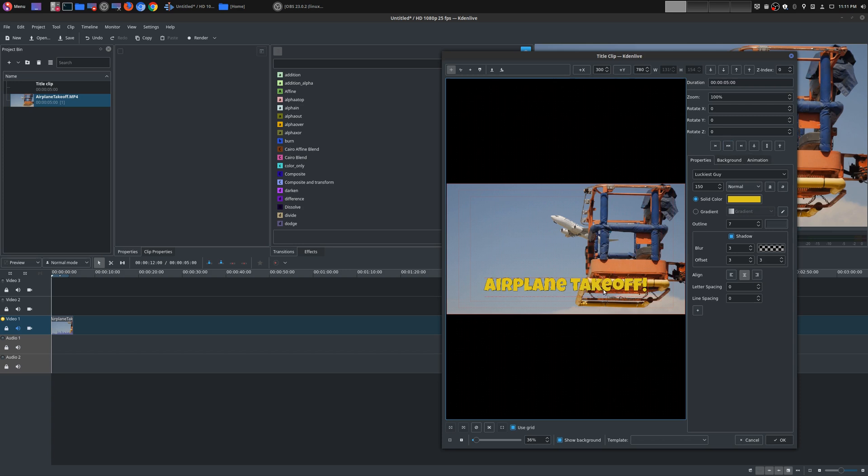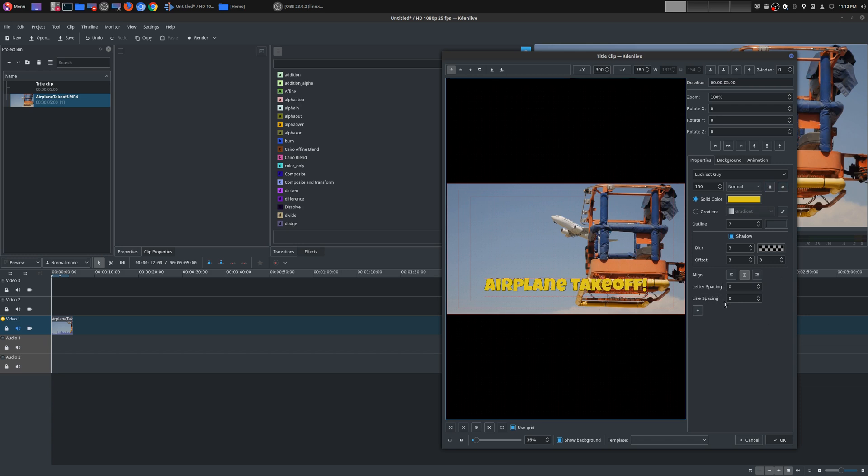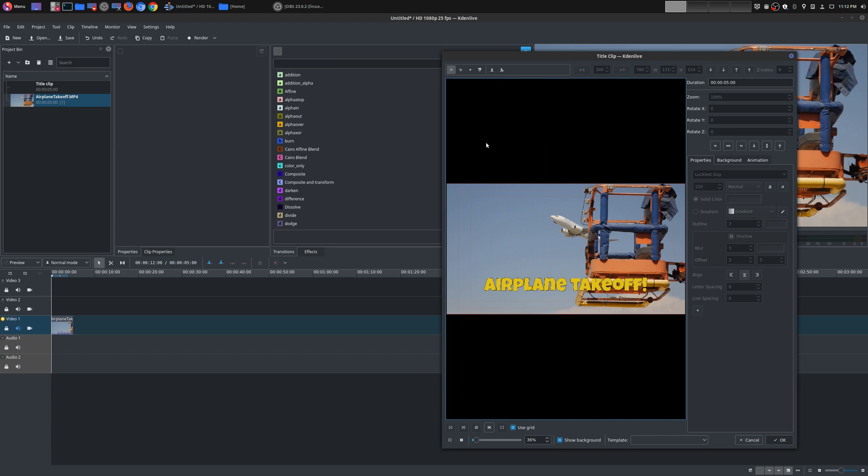You can also underline it as well or italicize it. So you have many options here that you could adjust. You can even adjust the letter spacing as well.